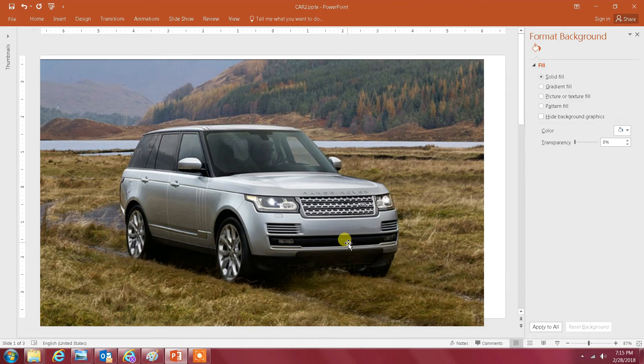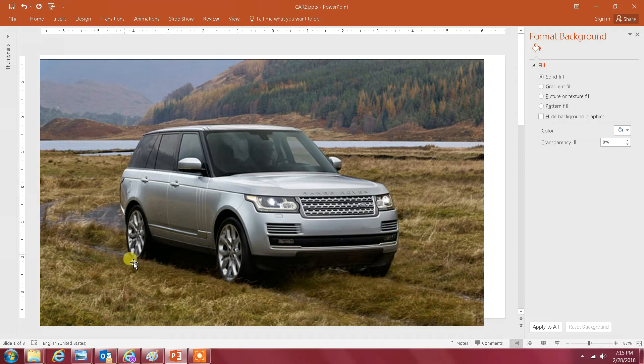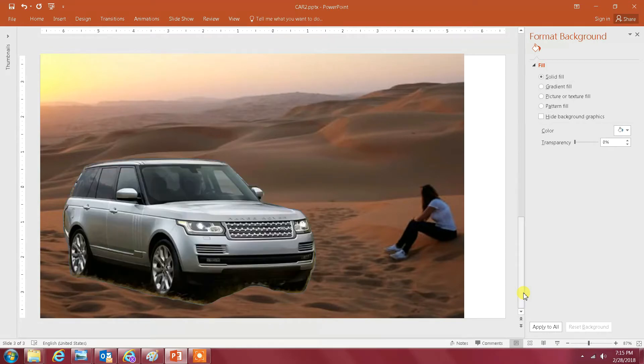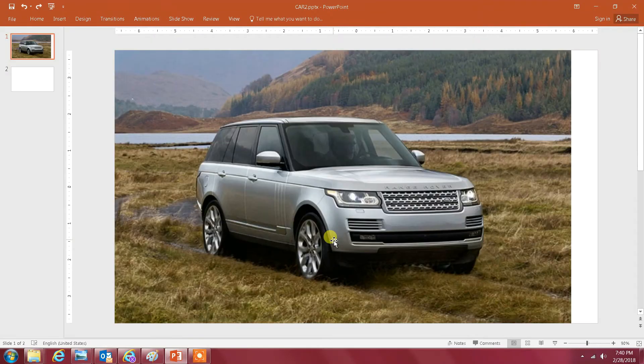Hello everyone. In this video I will show you how you can crop this Range Rover from this image and move it to a different image, like this one. So the end result will be something like this. Let me show you how you can do that.